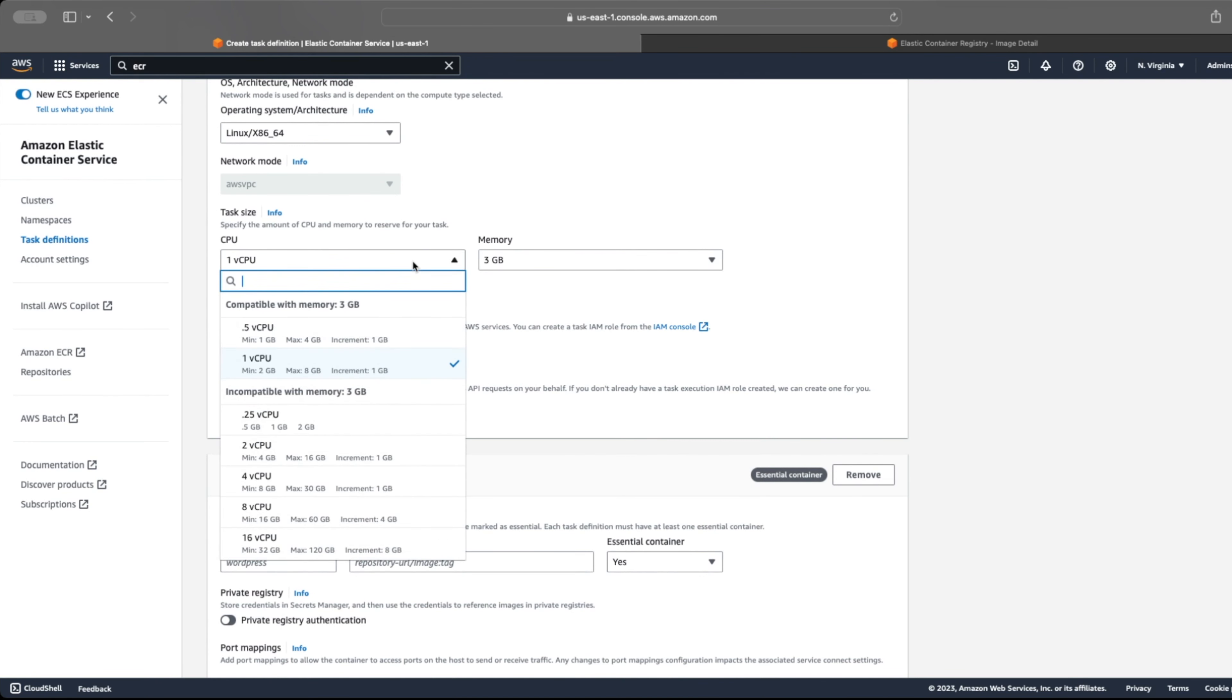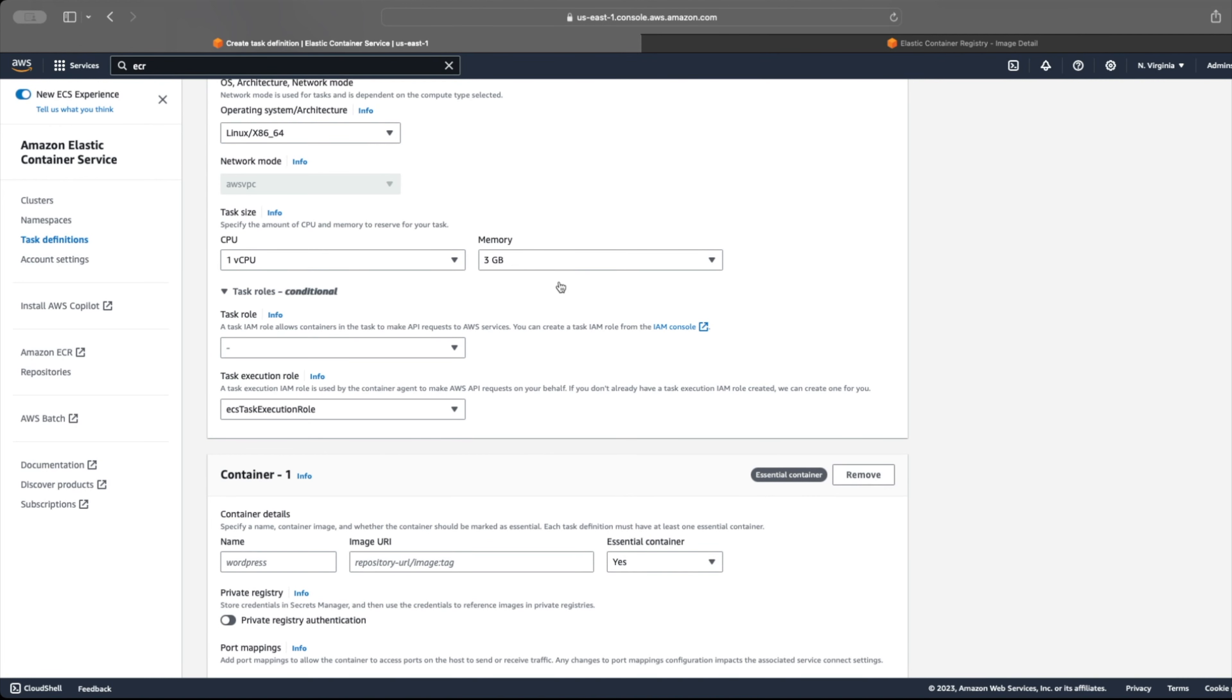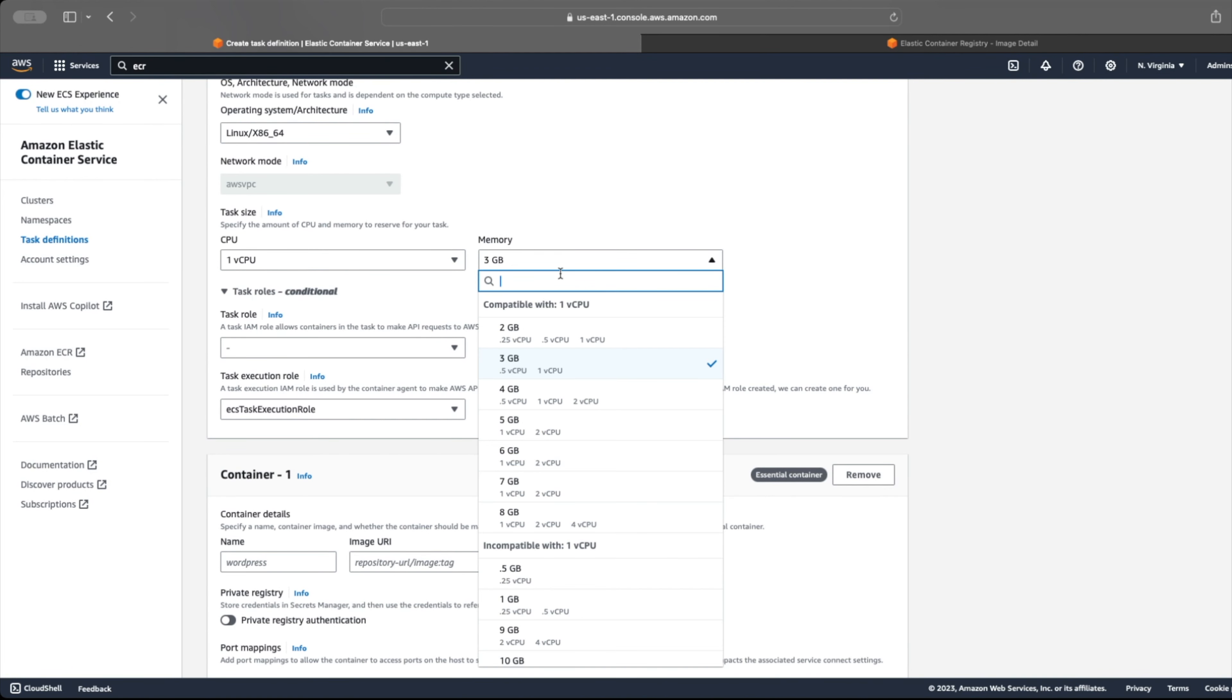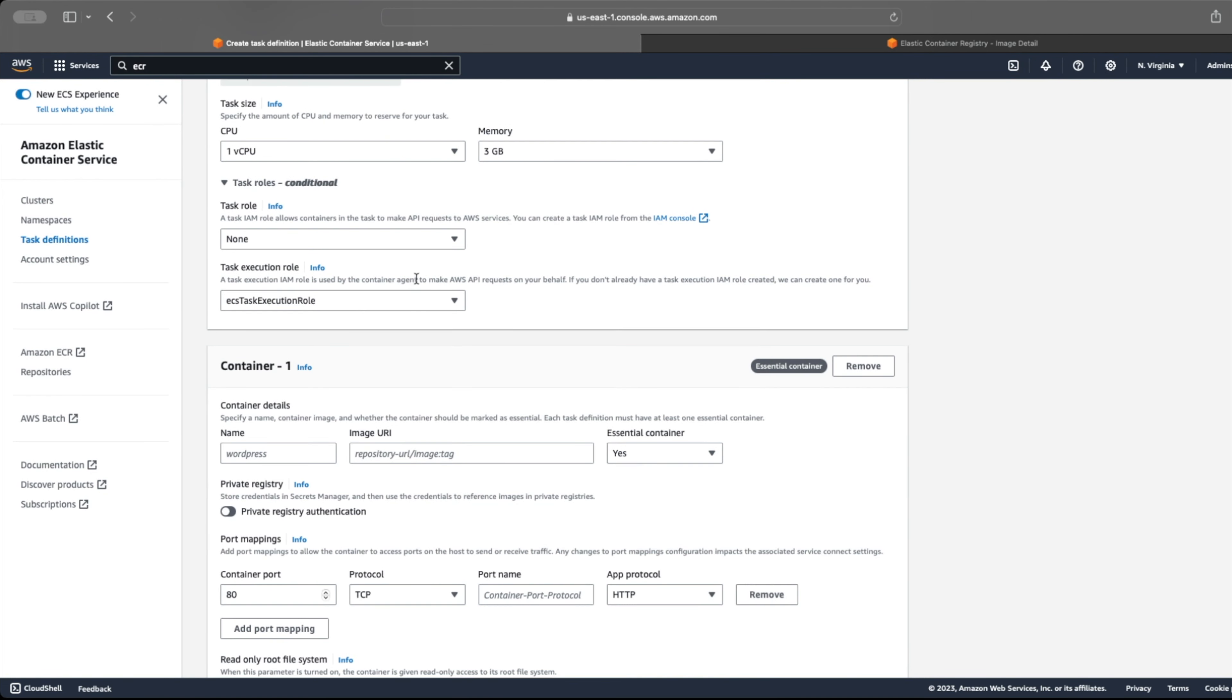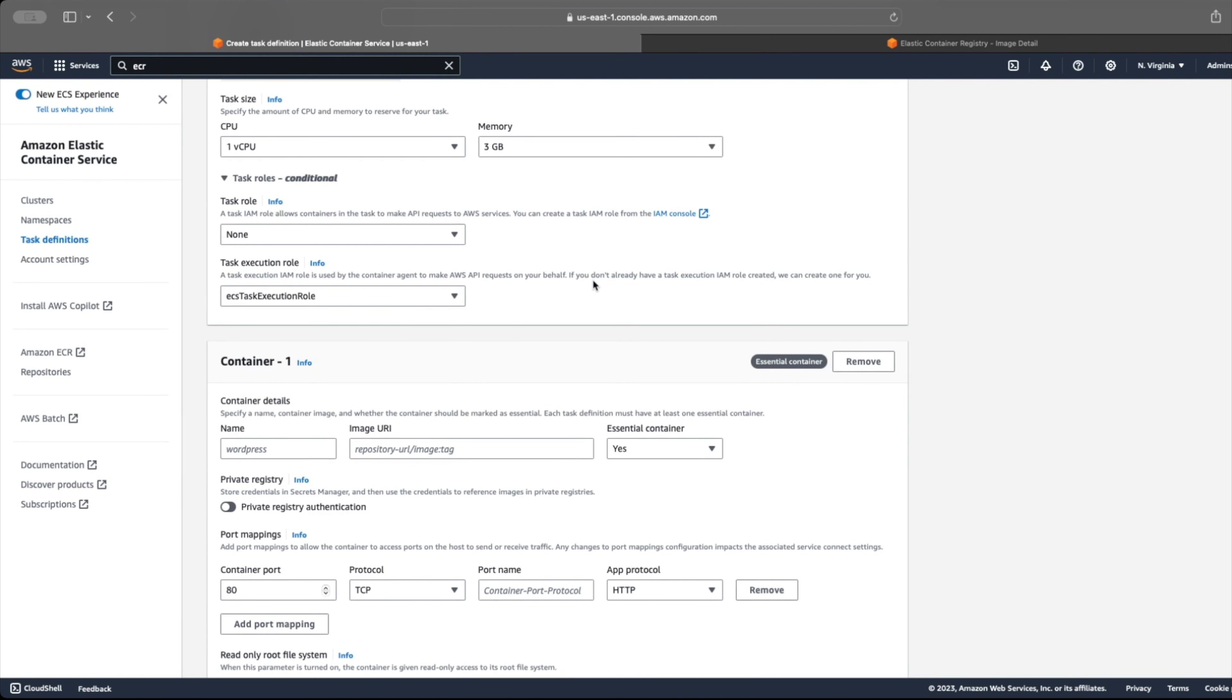For task size, we have several options of CPU and memory combinations to choose from. We have to either select an existing task execution role or create a new one.